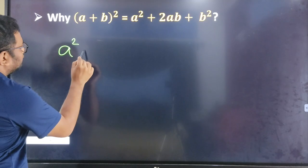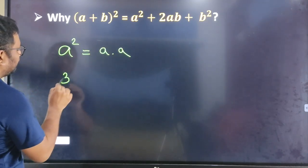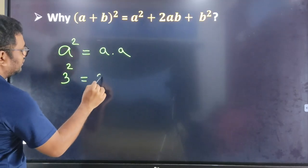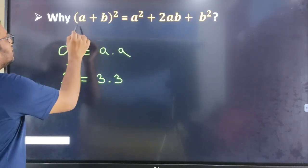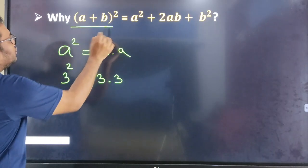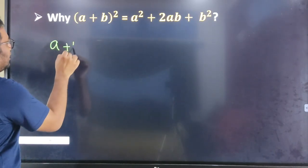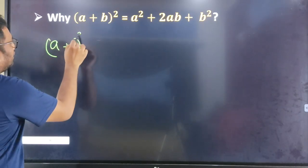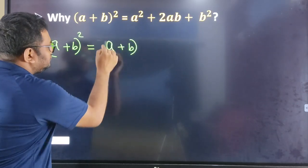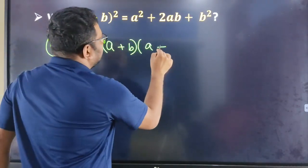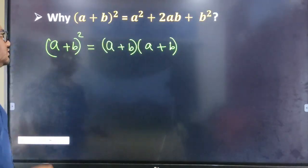A square means simply a into a. 3 square means simply equal to 3 into 3. That means a plus b whole square means a plus b into a plus b. We multiply a plus b into a plus b.